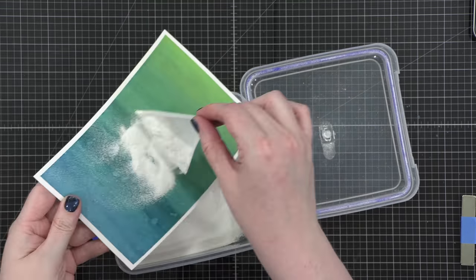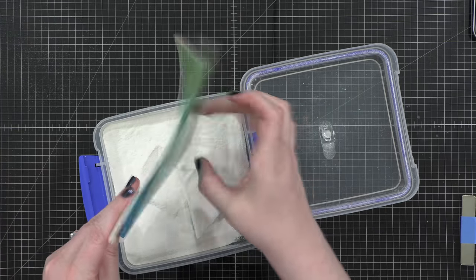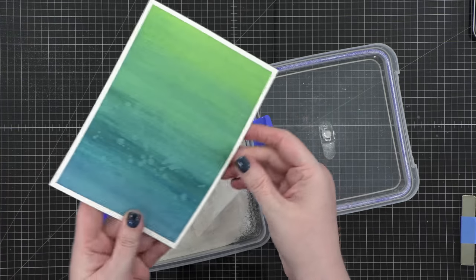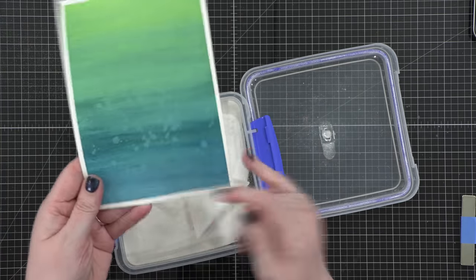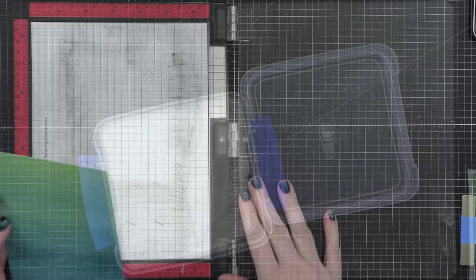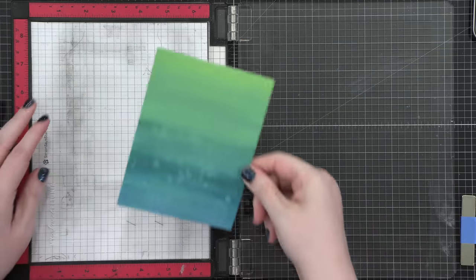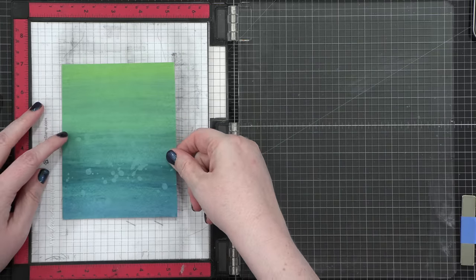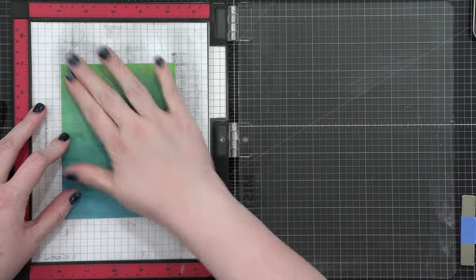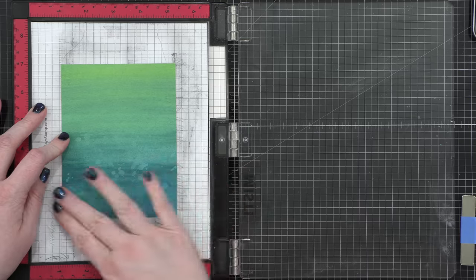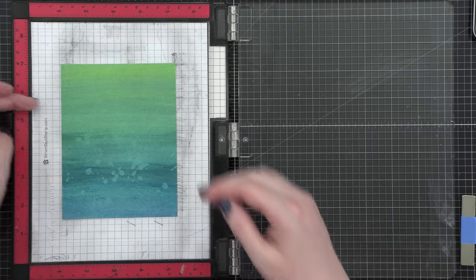I'm going to be doing a lot of heat embossing on this watercolor background. So before I do any stamping, I wanted to test it out and make sure it was completely dry. And it was. So I trimmed it down to an A2 card front. This is four and a quarter by five and a half. And I'm going to do some stamping.